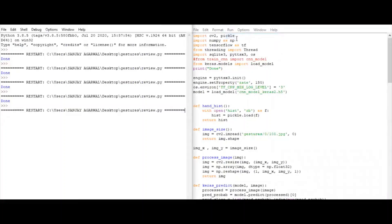This will open two windows. One will have the hand histogram where we can see our sign. The other one will contain the predicted text.